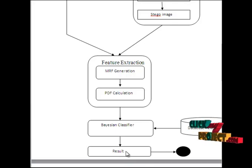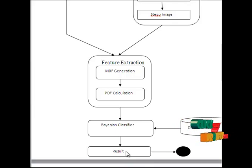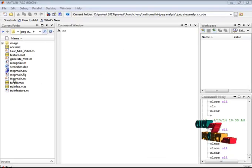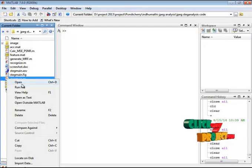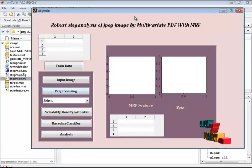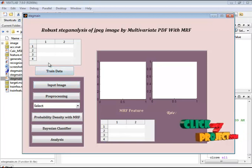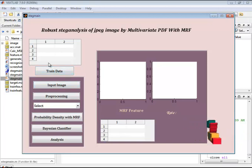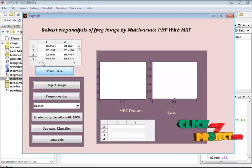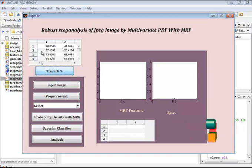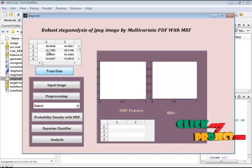Now let's see the demo. Here I have the steggmine.m file. I will right-click and run the file. This is our GUI design. Initially we are training the features between the original and stego images. These are the trained data — it contains the original image features and the stego image features.